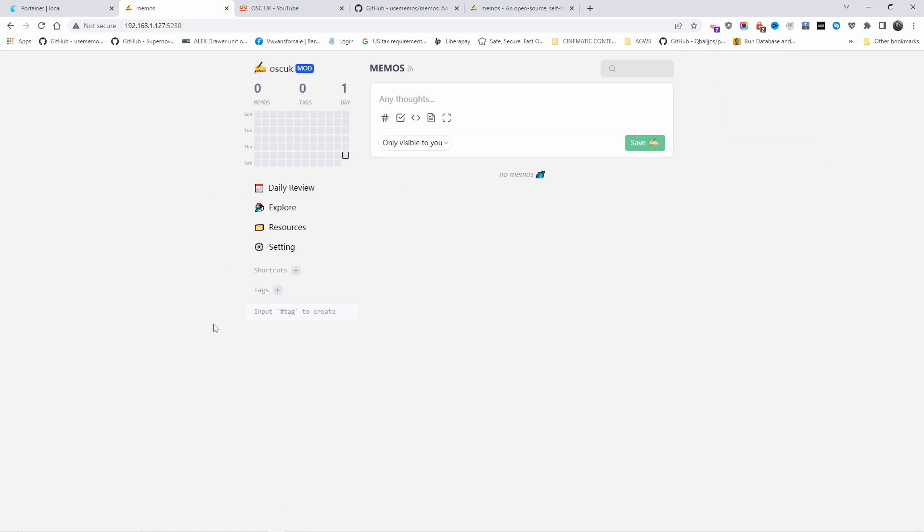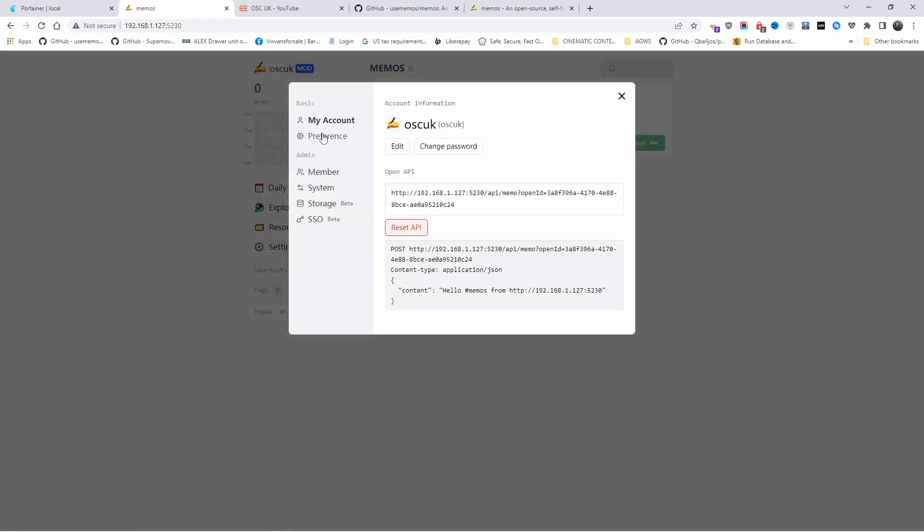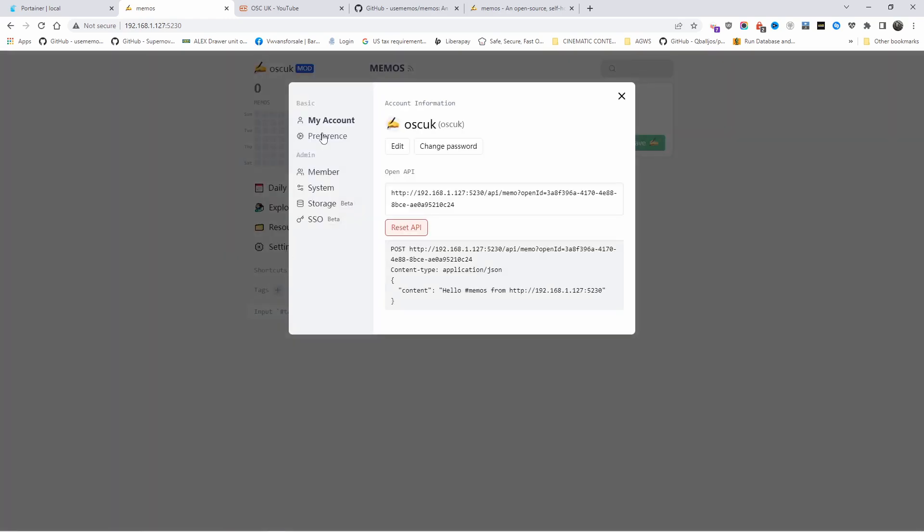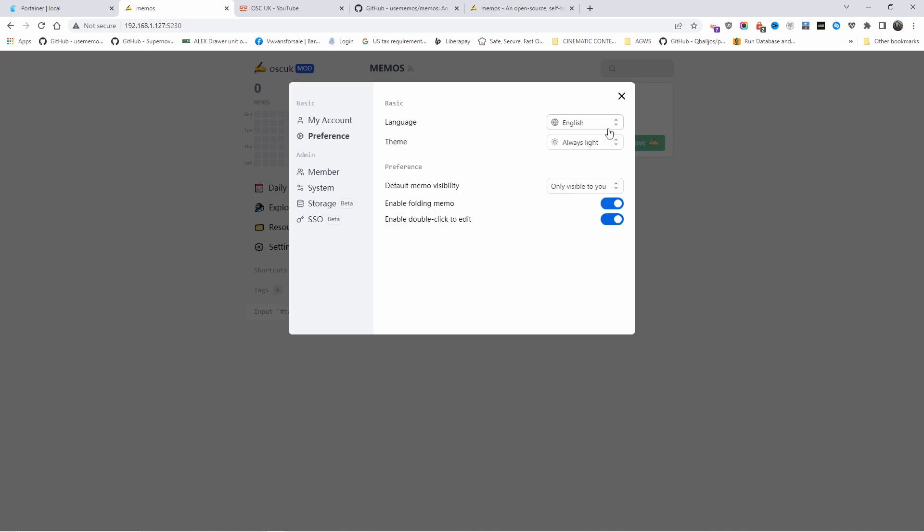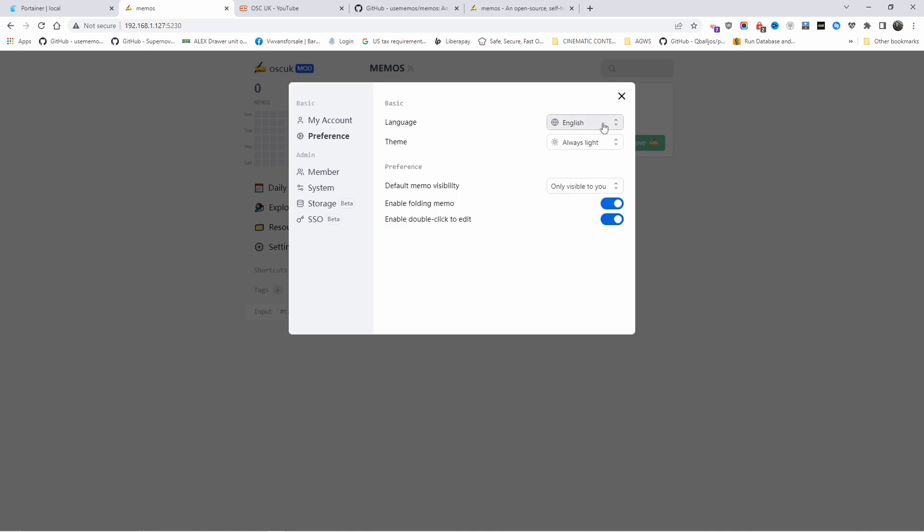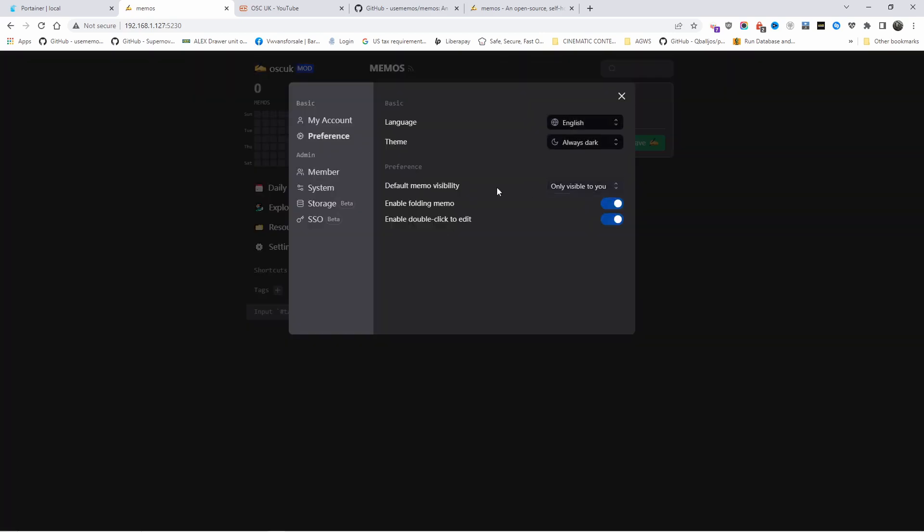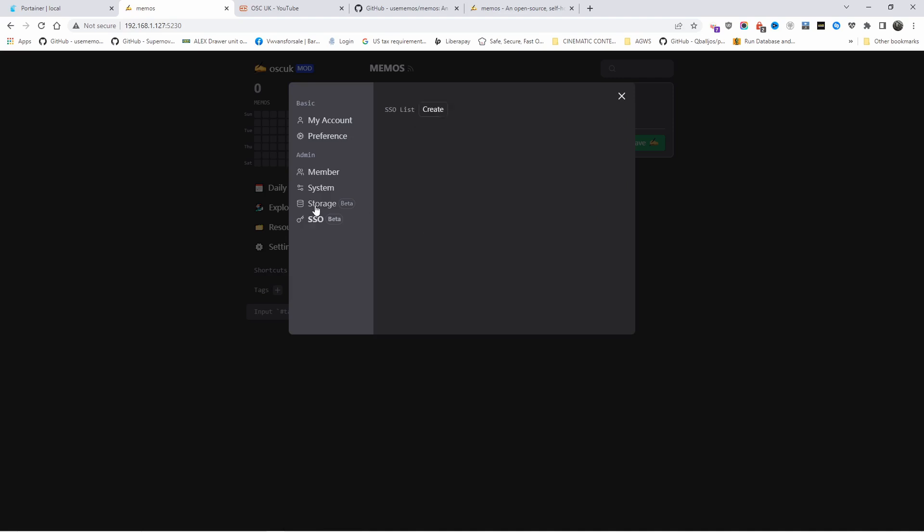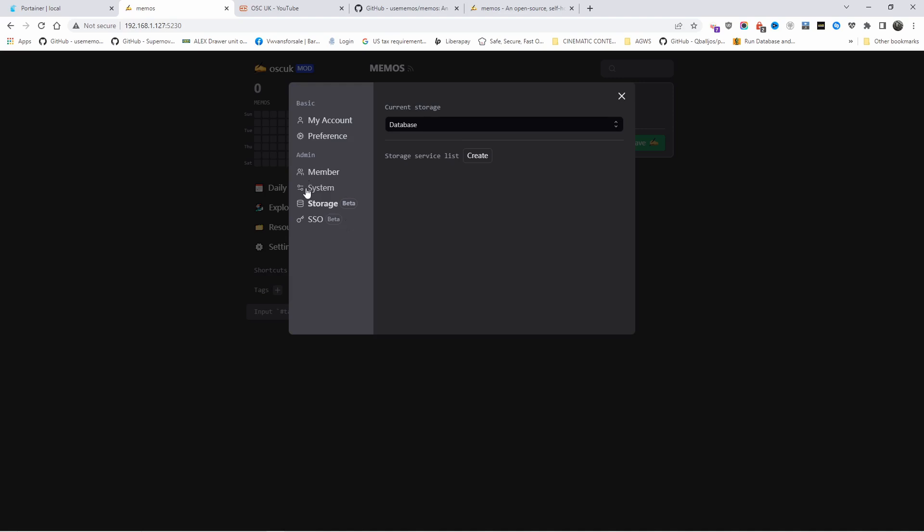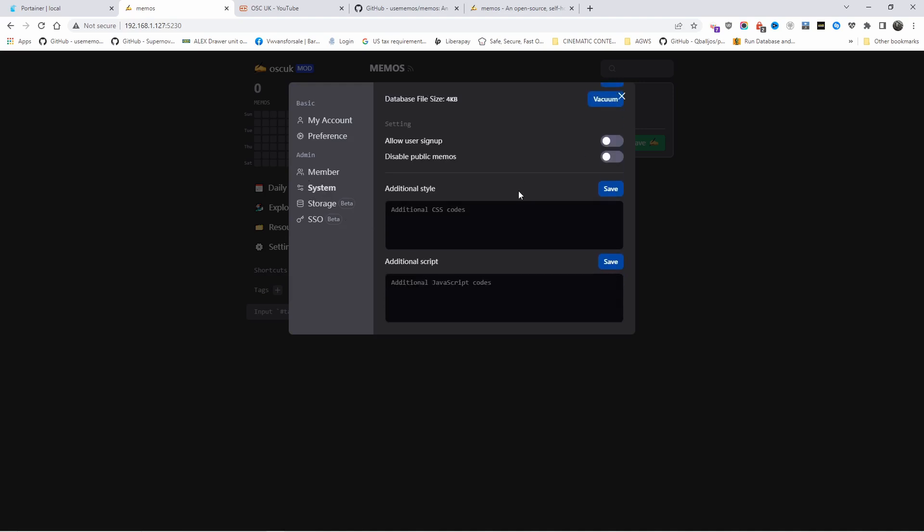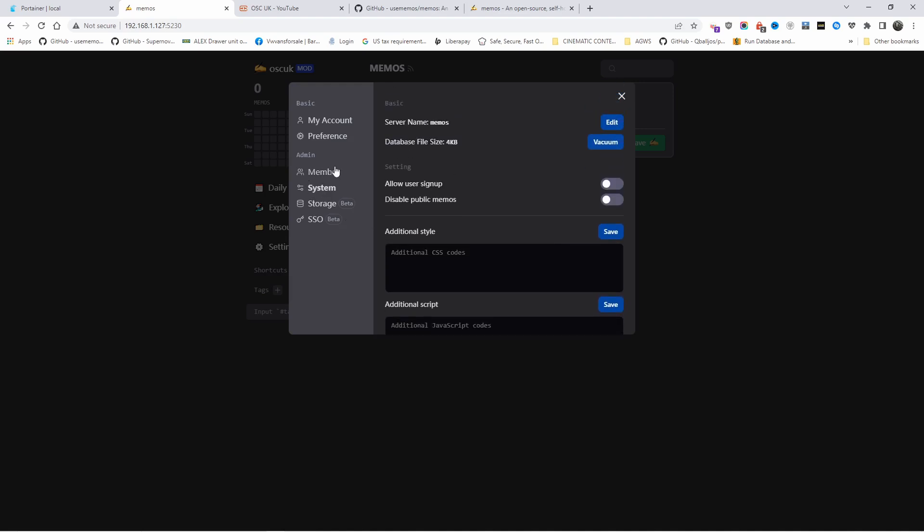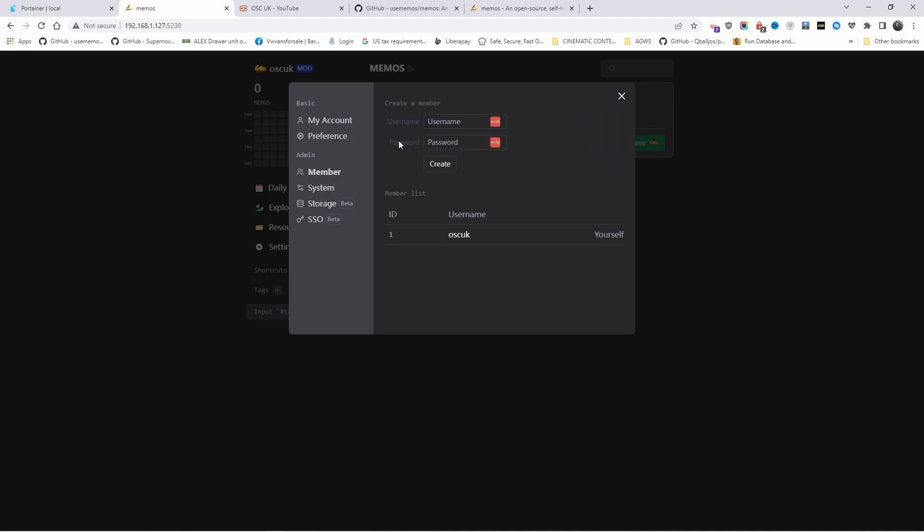You got your calendar, daily reviews, explore resources, and settings. The settings are quite small, there's not much to it. Preferences: English or any other language, there are quite a few languages to choose from. Light or dark mode, memo visibility: only visible to you, visible to members, or everyone can see it. Enable folding memos and enable double click to edit. There's SSO, storage, and here is the system.